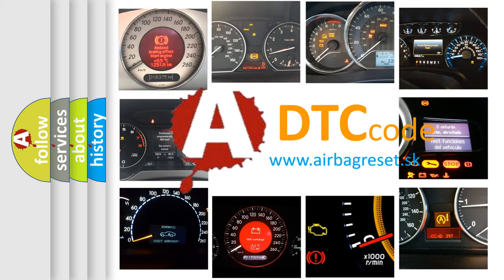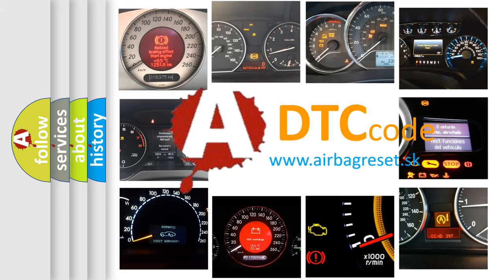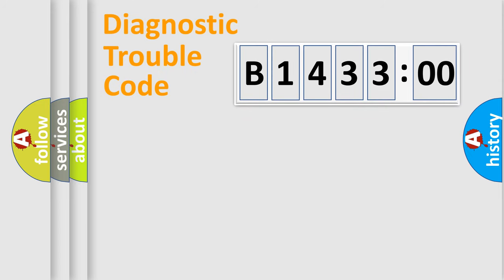What does B143300 mean, or how to correct this fault? Today we will find answers to these questions together.